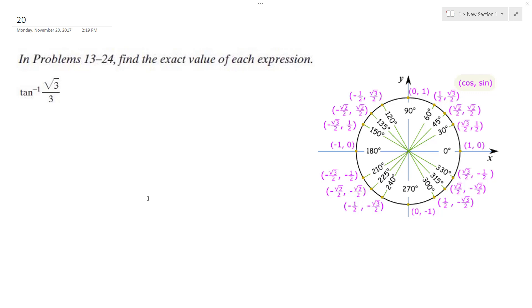Alright, solving this problem, we want to find when inverse tangent is equal to the square root of 3 over 3, bounded between negative pi over 2 and pi over 2. Square root of 3 over 3.